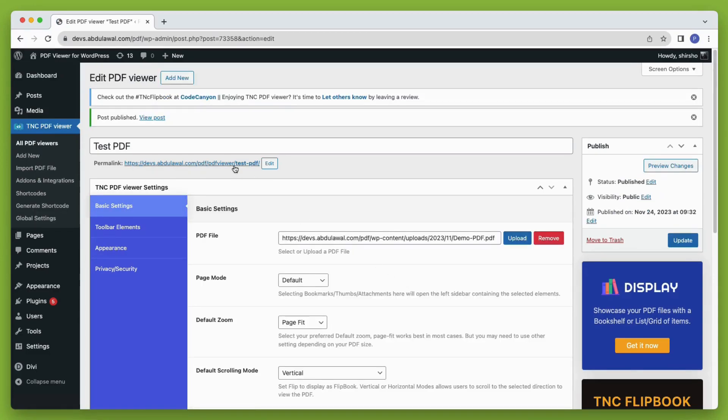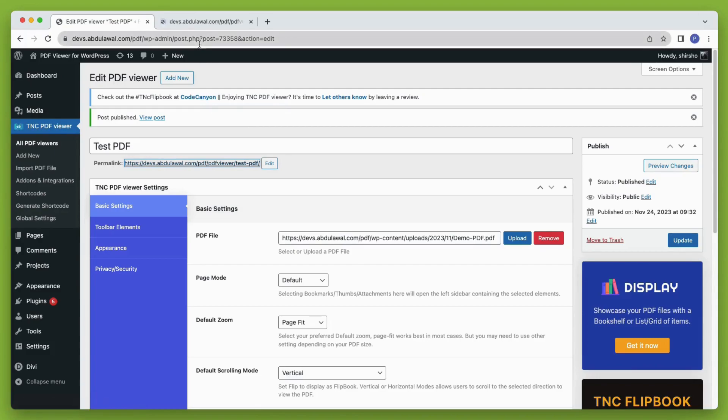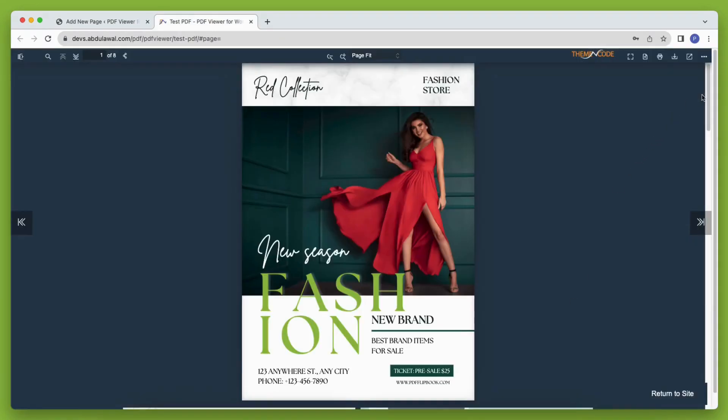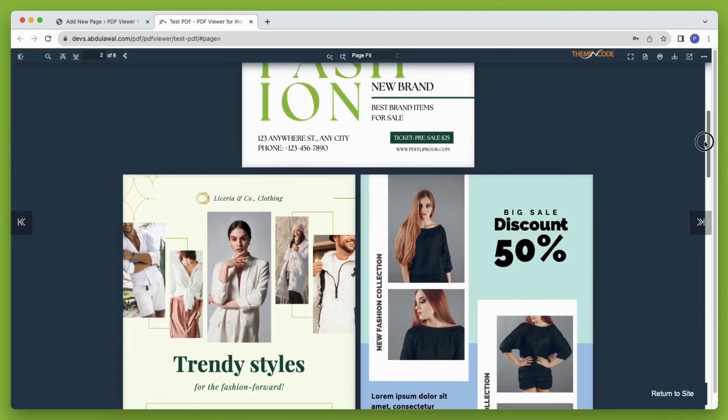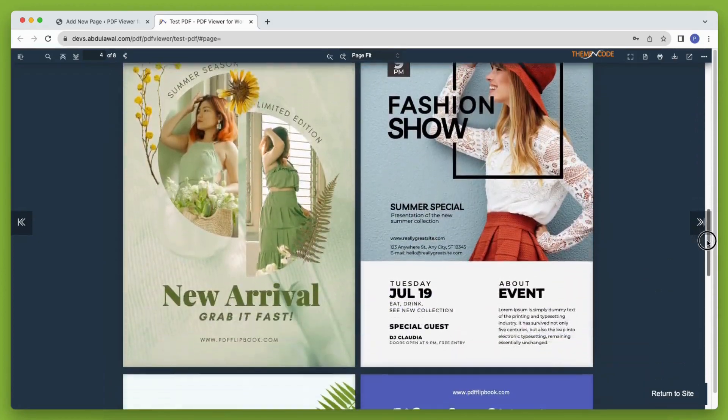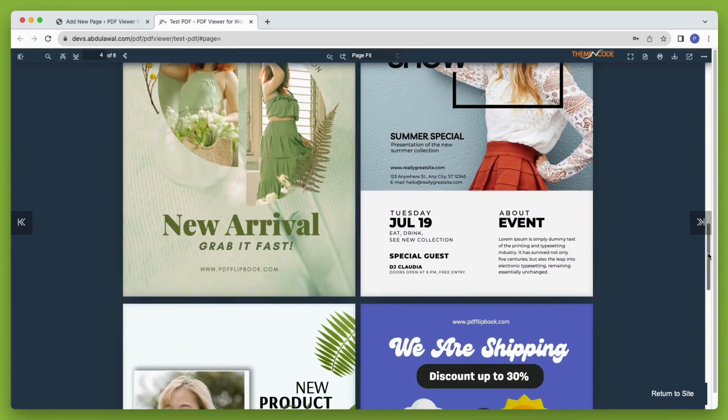Now let's see how the PDF viewer looks. You can see that the PDF is now opening with a viewer or reader that has all the elements required to read the PDF perfectly.